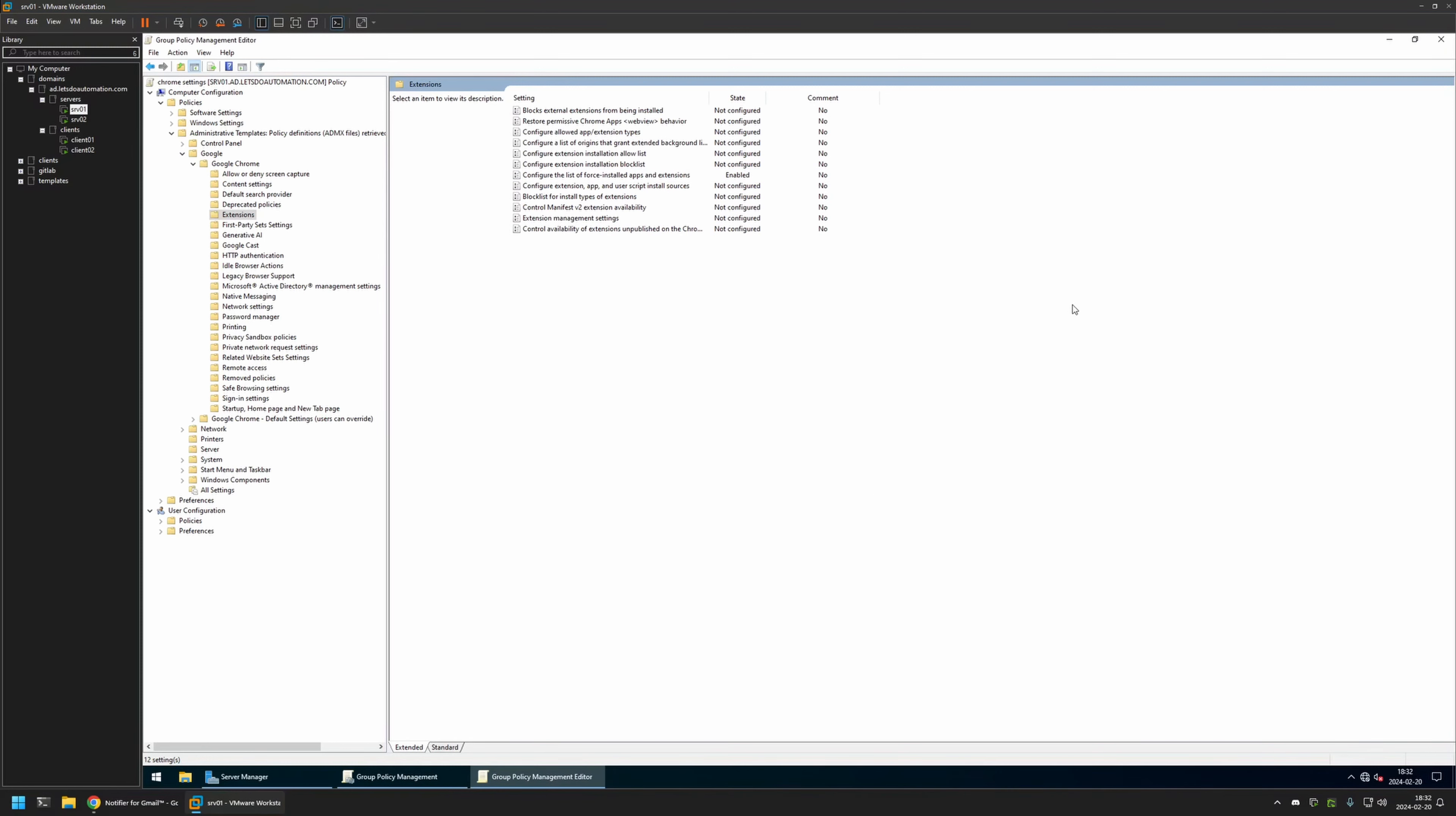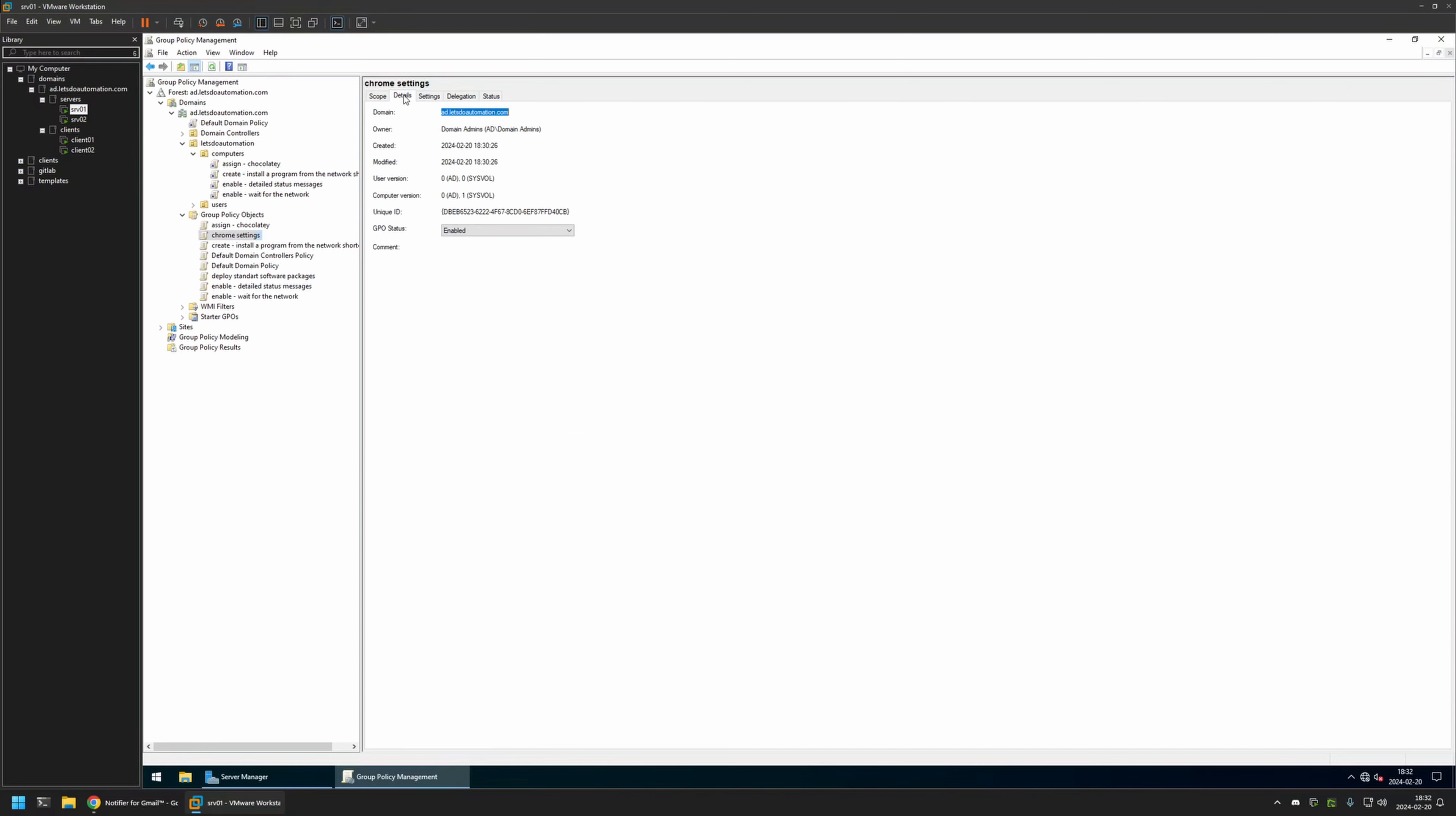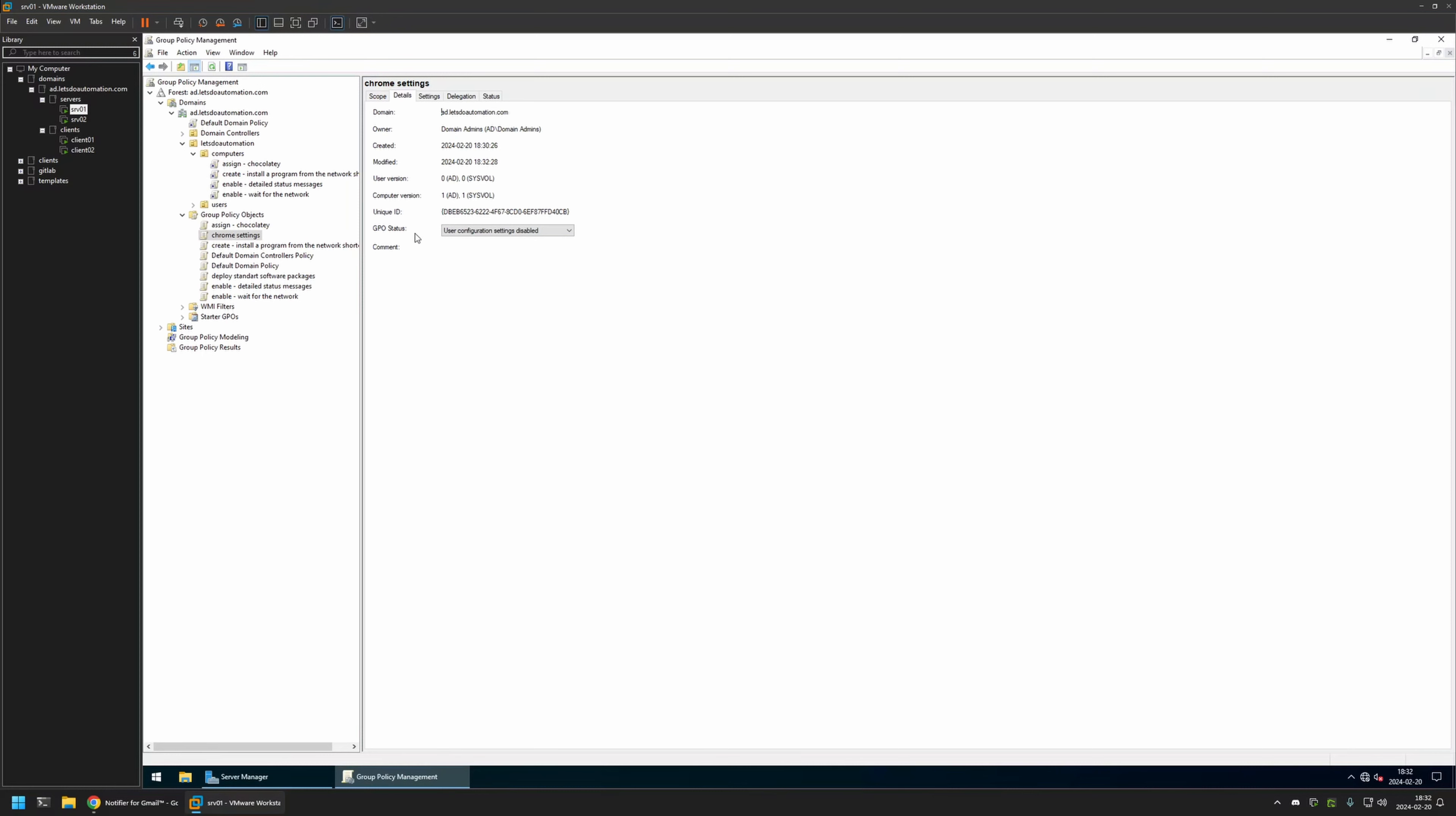That's basically it for the settings. Let's close this window. I go to Details and for GPU Status I will select User Configuration Settings Disabled, because currently this policy has only computer settings in it. I will leave all other settings on default. Now after creating the policy, we need to assign it to an organizational unit that is holding the computers on which we want to deploy the extension.